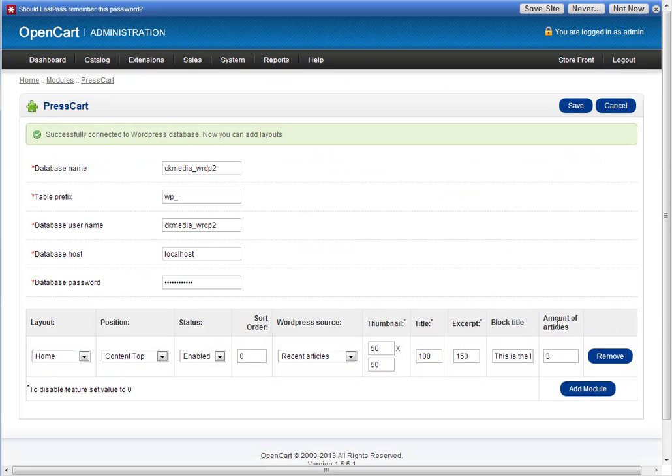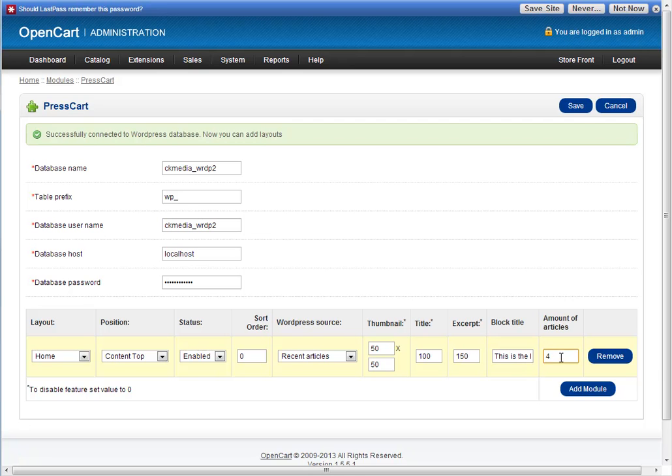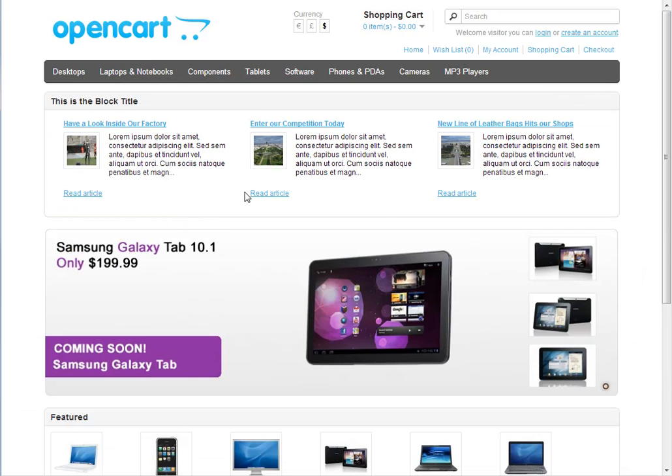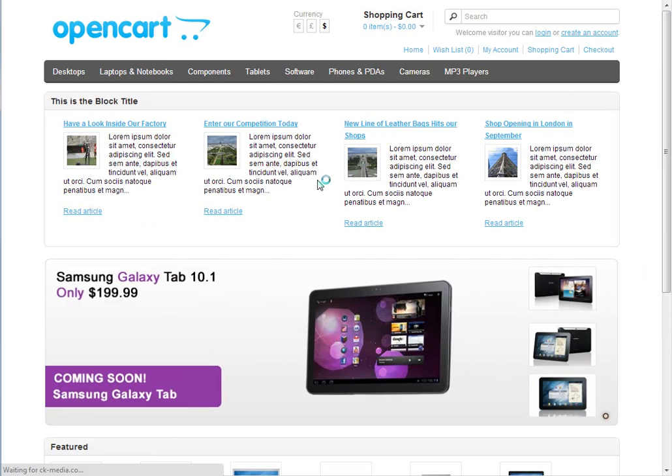Another thing to change is the amount of articles. You might want to try and fit four in there, especially if you've got a wide store. I'll click four there, click save, back to the store, refresh, and now you've got four articles in there.